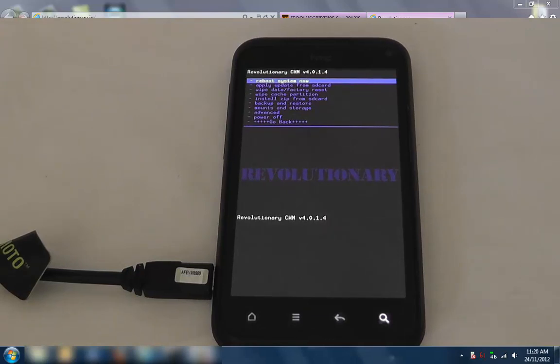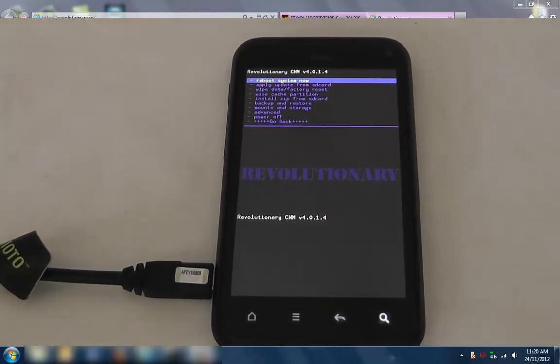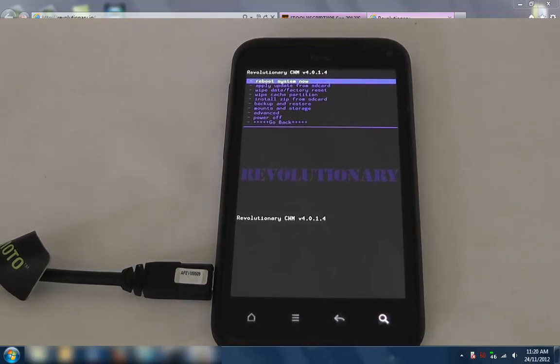Now all we have to do is go and install the ROM of our choice. Thanks for watching and hope that's helped.